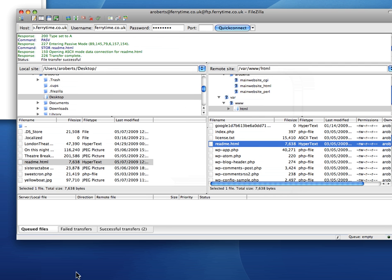And you can test that by navigating to it from your browser to the actual www.domain name wherever your website is. And if it's not right, edit it again, upload it again, test it again. Edit, upload, test. Hope this has been useful. It's not the easiest FTP program I've ever seen but it works, it will get you there.